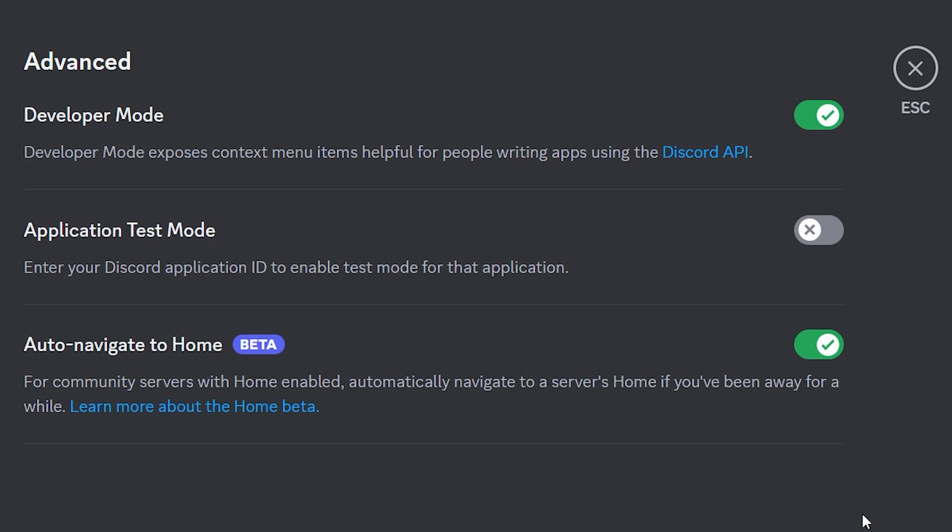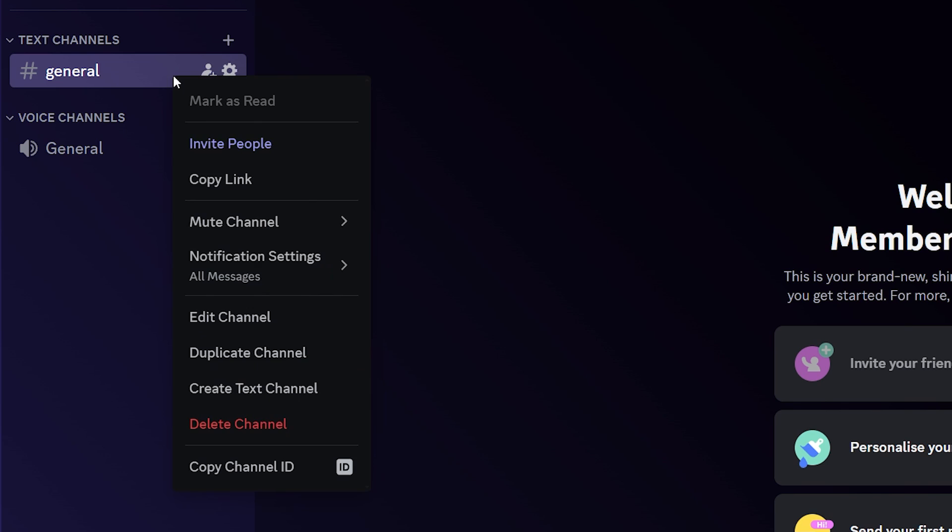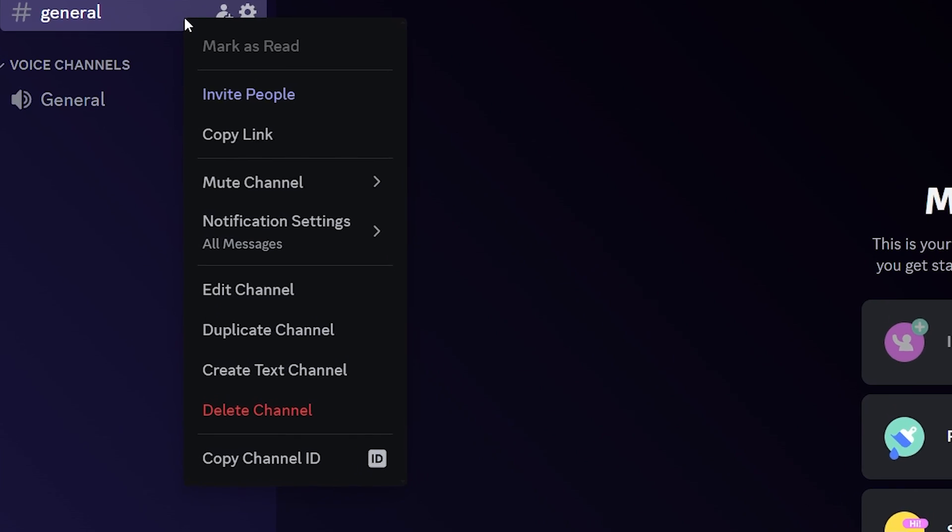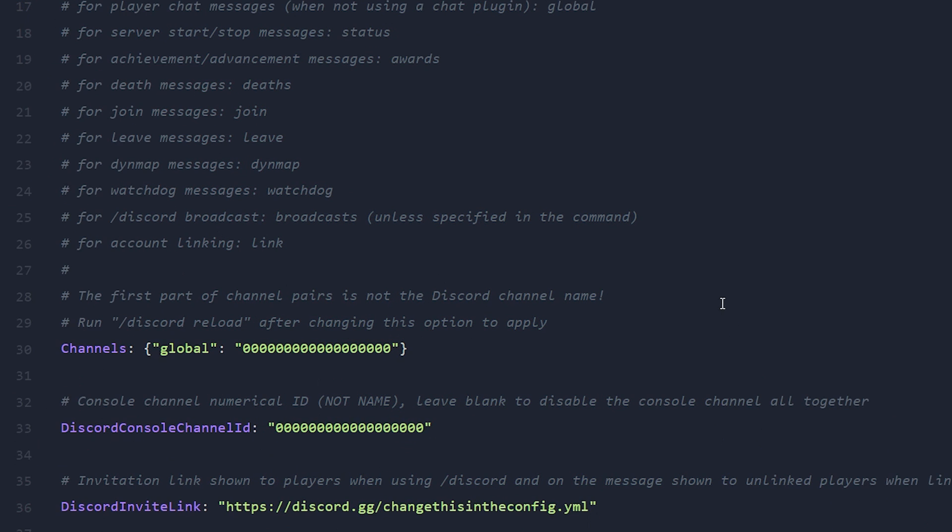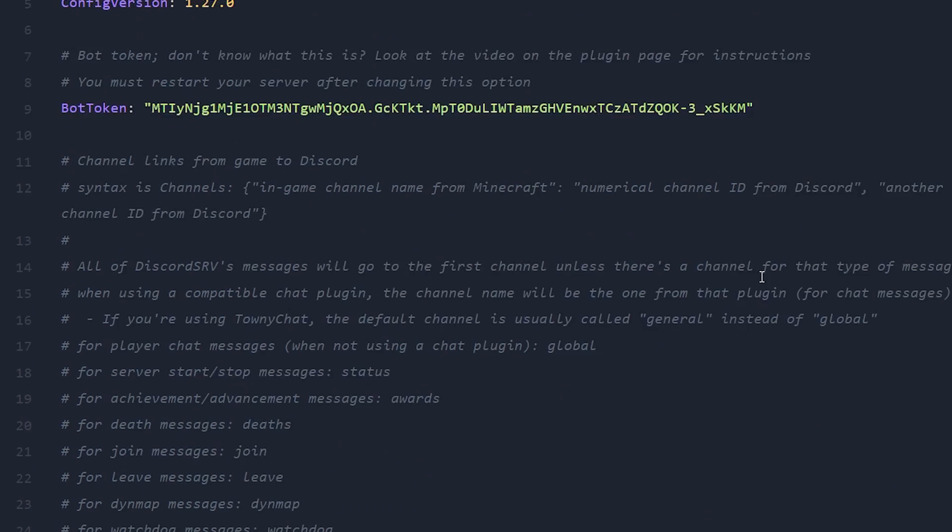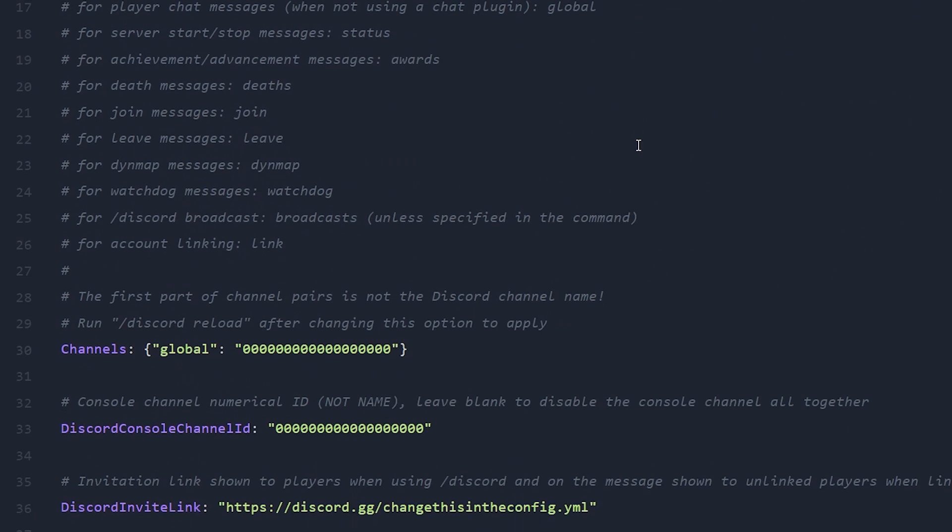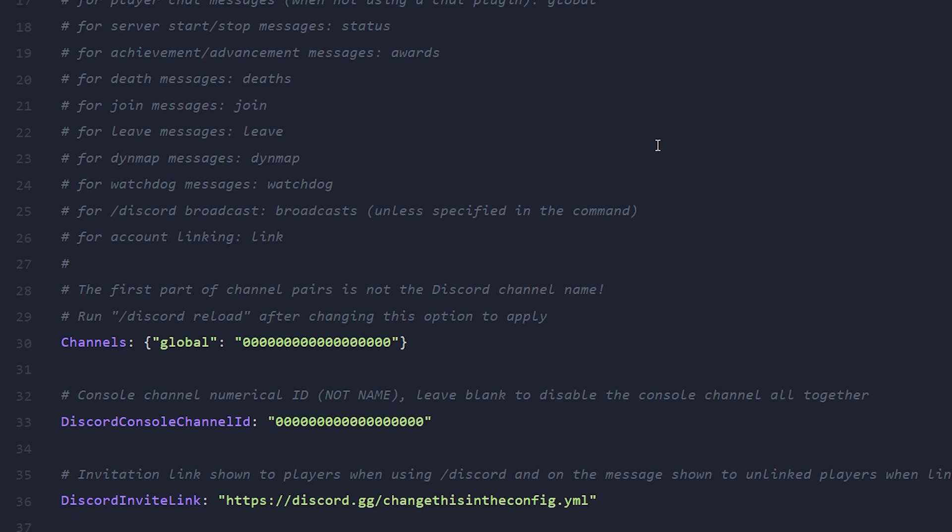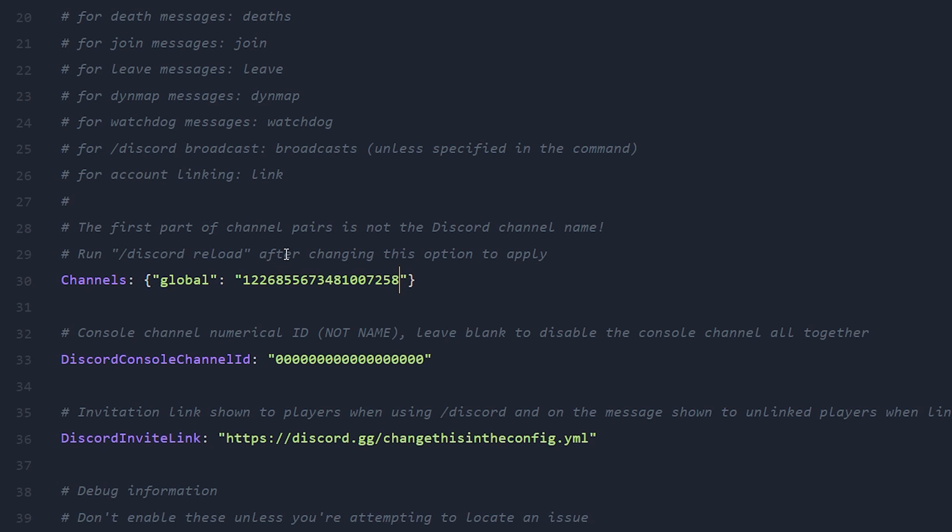Now, the reason we need this enabled is because when we now right click on a channel, you can see all the way at the bottom, we have the option to copy the channel ID. So now you want to copy the channel ID of the channel that you want to sync with your Minecraft in-game chat. Then you want to go back to the configuration file of Discord SRV, the same place where we pasted in the bot token.